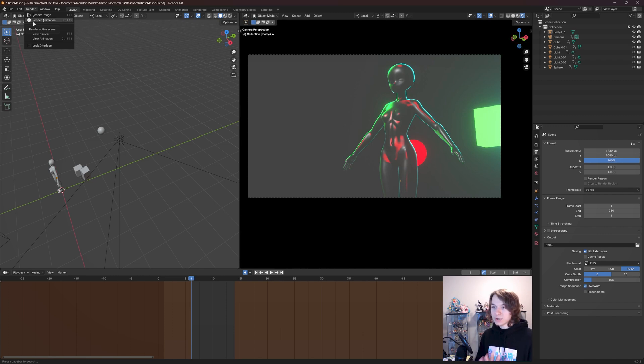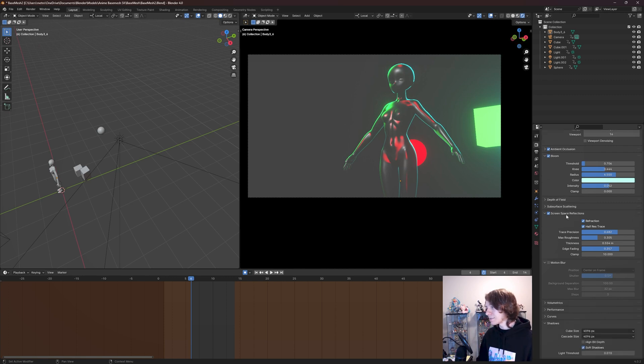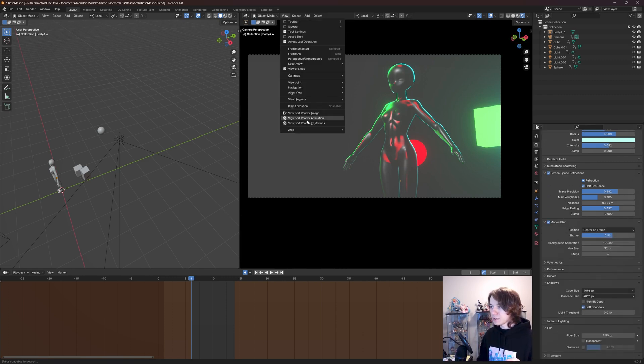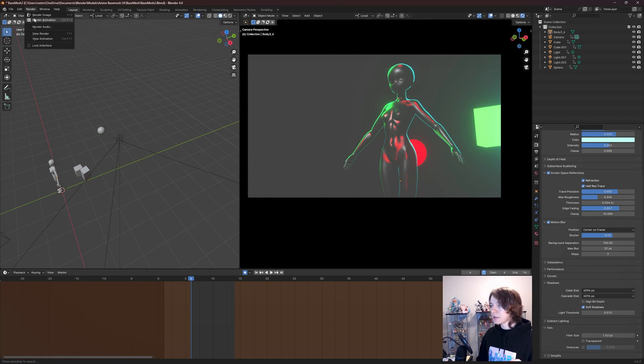This isn't a preview render, this is going to contain things like more sampling, motion blur if you have motion blur enabled, because viewport renders don't actually contain motion blur because that's computationally expensive, it takes longer to render.